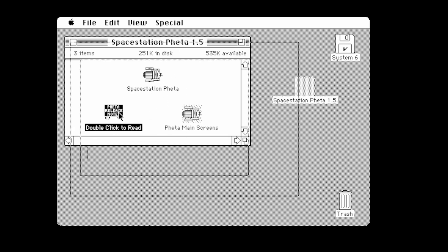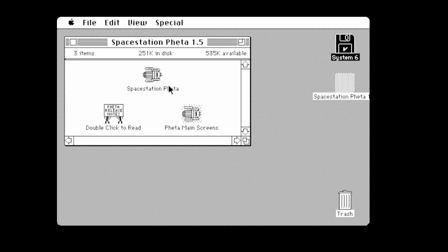You can double-click these to read more information. It will operate only on Macintosh with at least 512K of memory and a system earlier than 3.2. If I close that too quickly for you, just rewind the video and pause it if you want to read the whole thing.